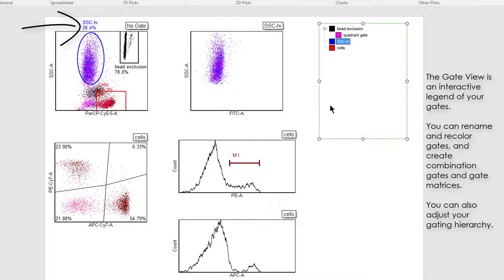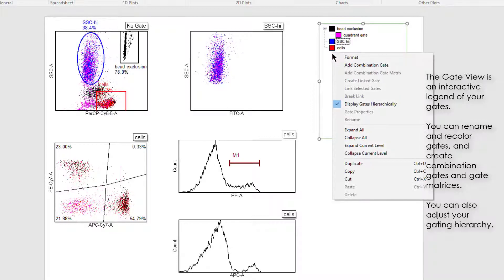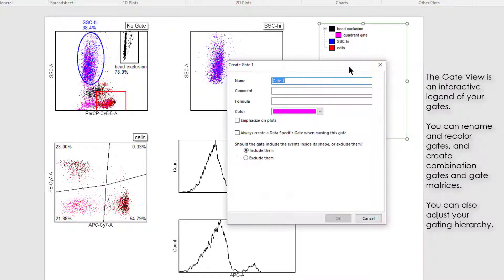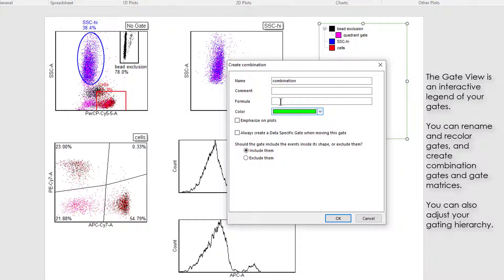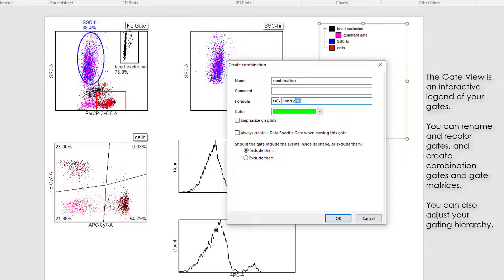You can also make combination gates. You can use all Boolean operators including AND, OR, NOT, and XOR. Notice the auto-fill so you won't have to type out the complete name of your gates.